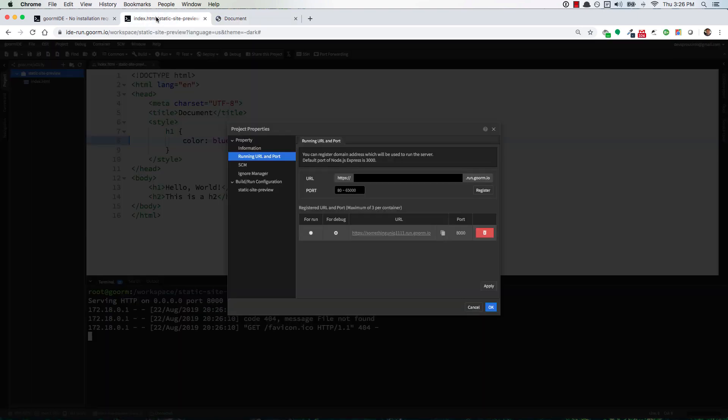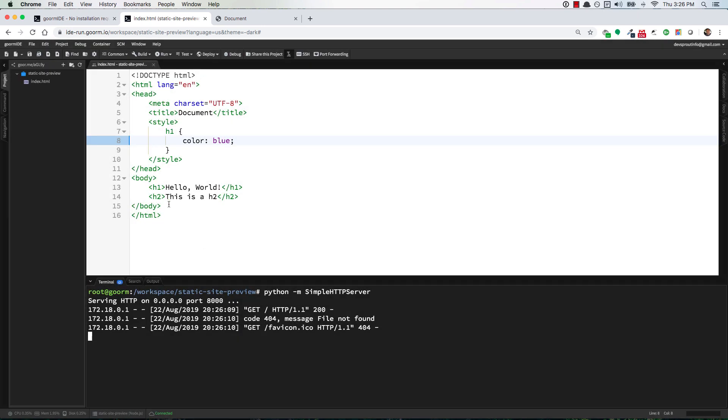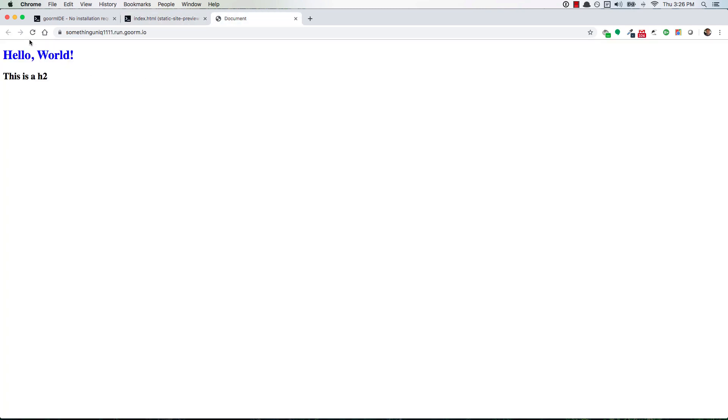And then you can go back over here, you can make some changes. So this could become like a paragraph and you can save it. Give it a second, go back over here and refresh the page and it'll update.